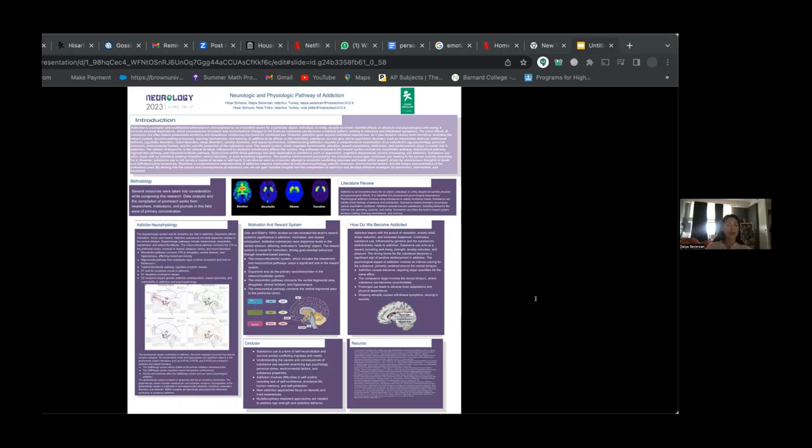By understanding the causes and consequences of substance use, we can gain valuable insights into the complexities of addiction and develop effective strategies for prevention, intervention, and treatment. Thank you for your attention, and I am happy to answer any questions you may have.